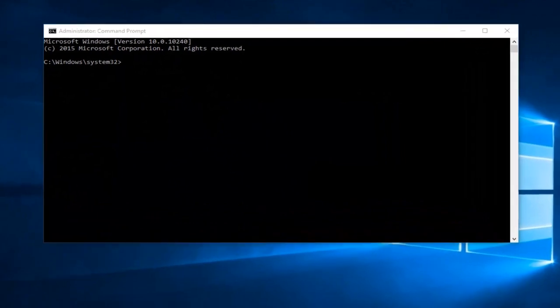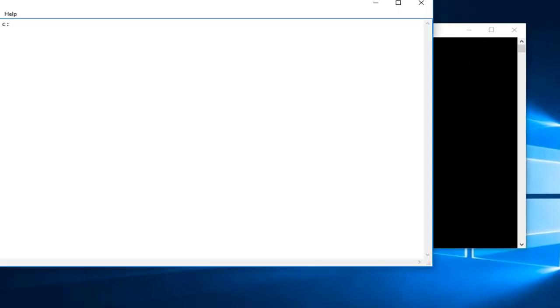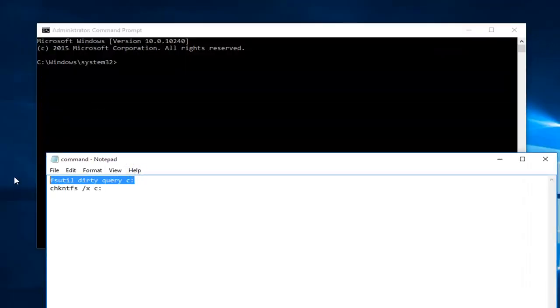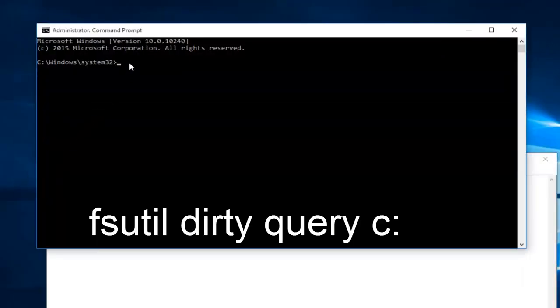Now I've already pasted a couple commands into a notepad file here. You can paste the first one in or type it manually if you want. I will have this in the description of the video.